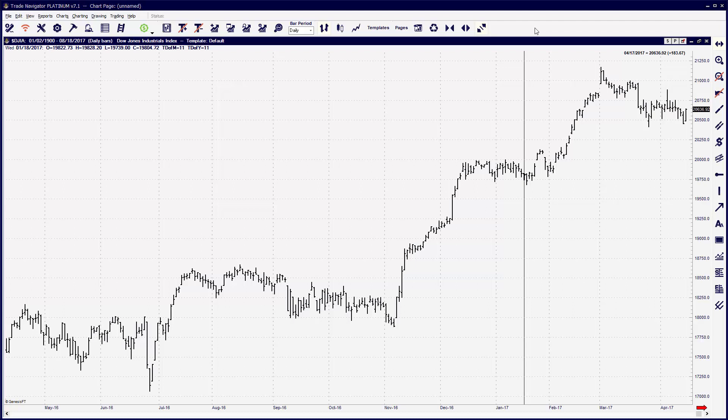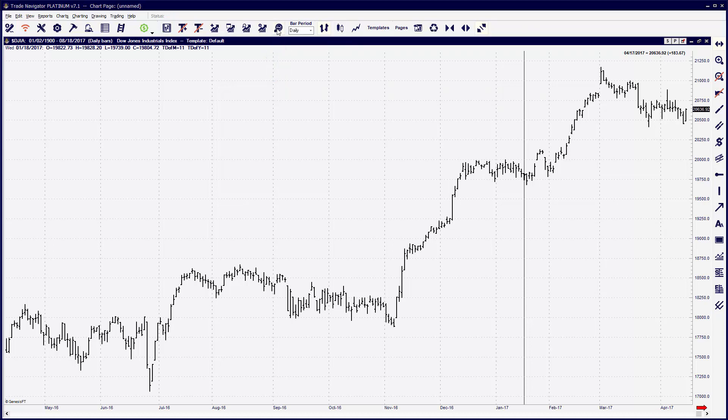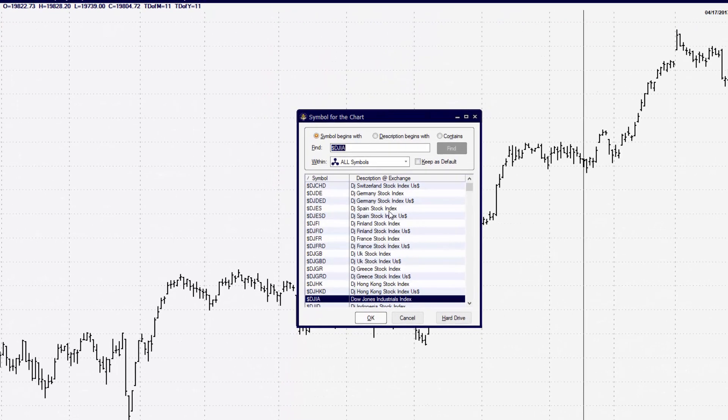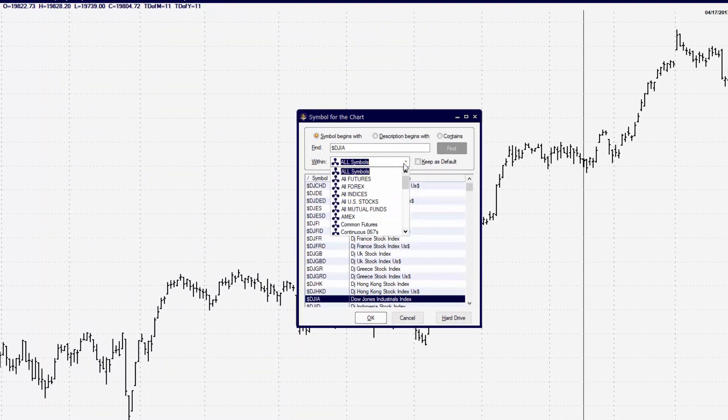We're going to take a look at the special category of symbols in Trade Navigator called continuous contracts. This is a big question that we get a lot about the symbols that we offer in our software, and we do have a lot of continuous contracts to choose from.